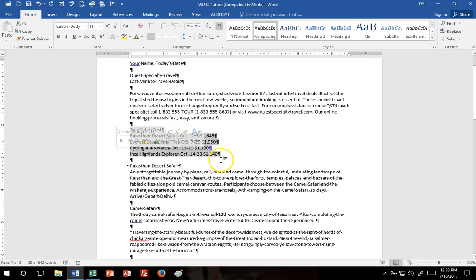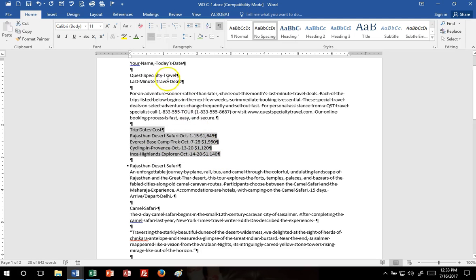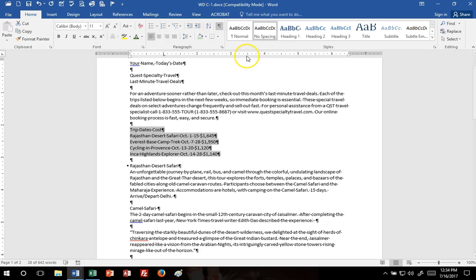I've re-selected them, and then I'm going to set a left tab at the one inch mark on the ruler. There you can see the first left tab. I'm just clicking there on the one inch mark, and then I'm going to click again at the three and a half inch mark for my second tab.